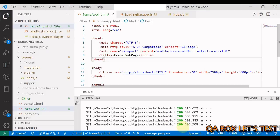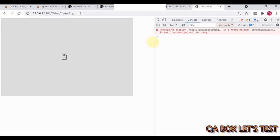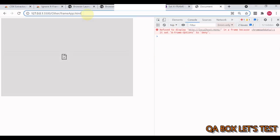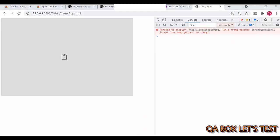Let me close this and open it here only. If you open the console, you would see: 'Refuse to display in a frame because X-Frame Option is set to deny.'